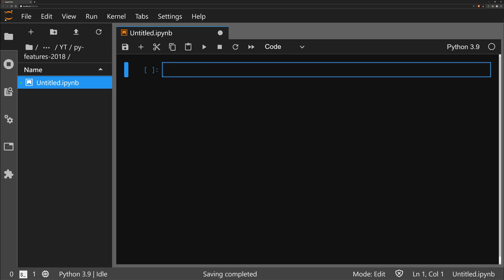The second new feature actually comes from Python 3.8 — the walrus operator, which was the go-to topic for most of 2019 for anyone covering what's new in Python 3.8. It's a new operator that is genuinely very useful. It essentially allows us to assign a value to a variable on the fly, and it looks like a walrus, hence the name.